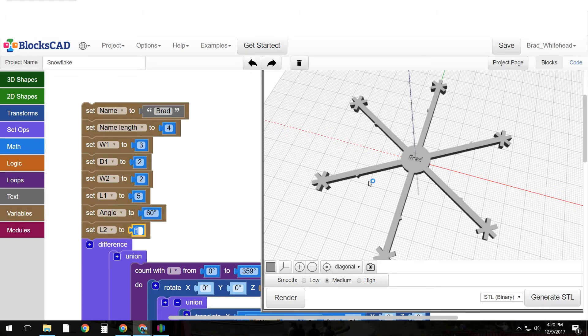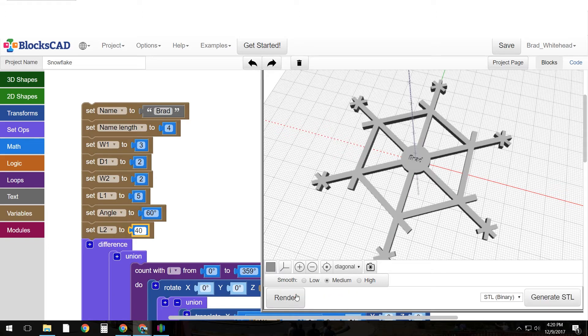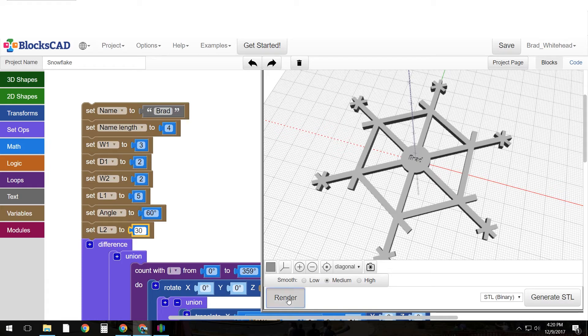And then the length, there's a crossbar here and you'll just have to play with this. Let's try 40 and see what happens. Okay 40 is too long. Let's go with 30 and see what happens here. Okay that looks just about right.